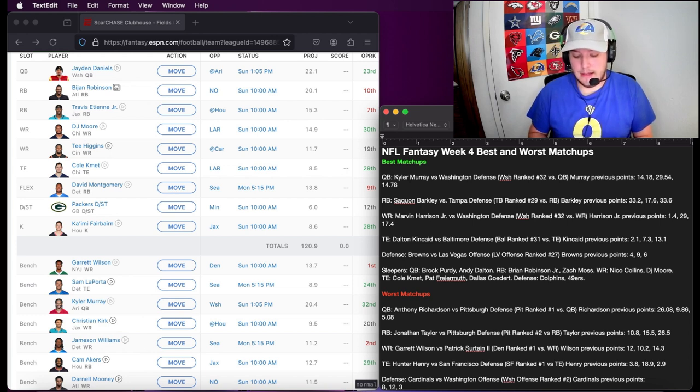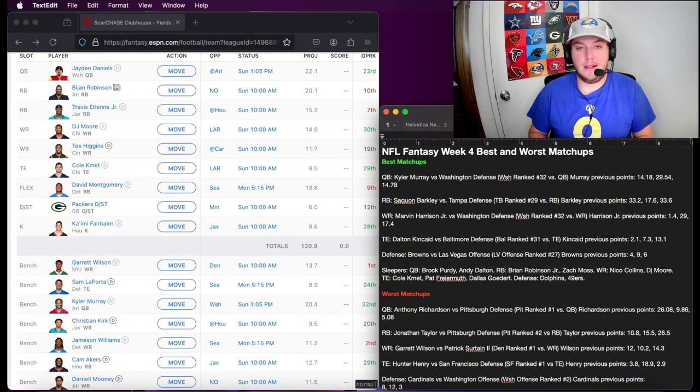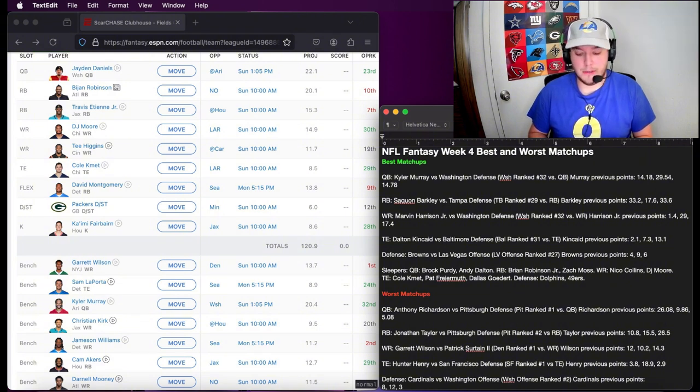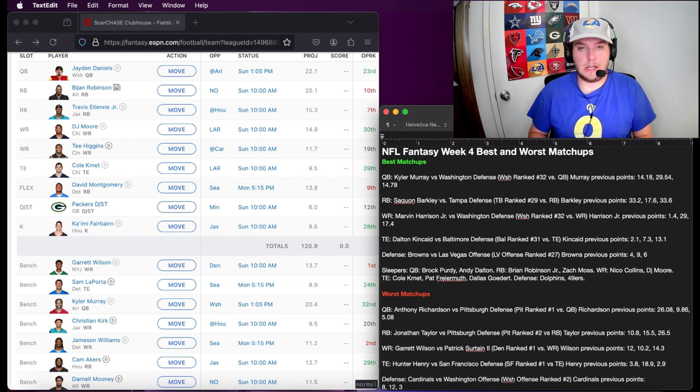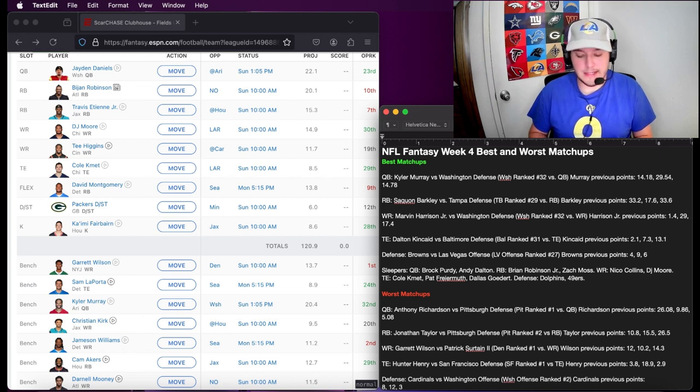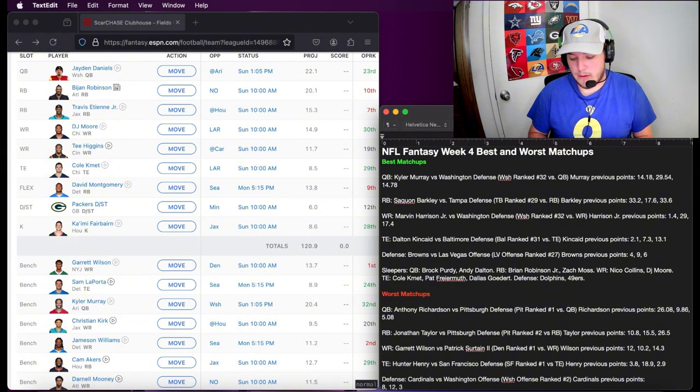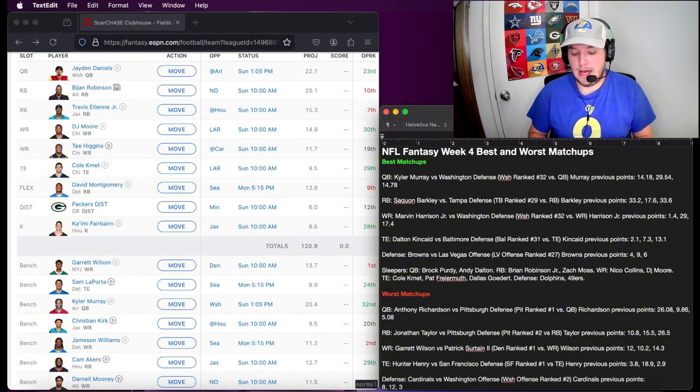He is facing Patrick Surtain in the Denver defense, one of the best corners arguably. This isn't a good matchup for him. He's still learning how to play with Aaron Rodgers. I'll sit him this week, definitely. Not a good matchup.